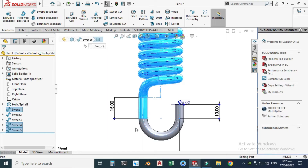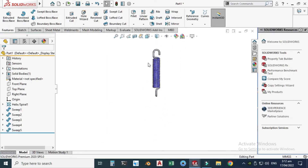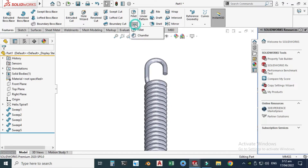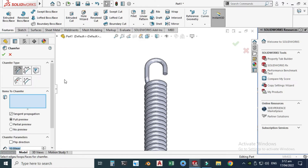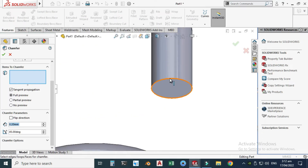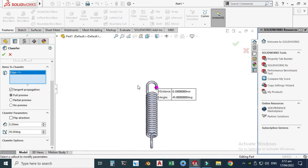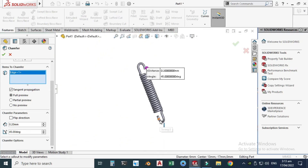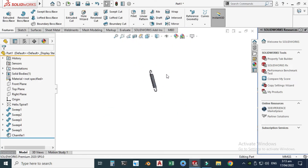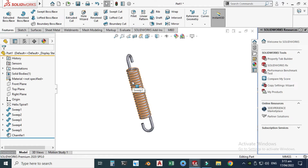Now I'll hide the helix and apply some chamfers. Click Chamfer, change to 0.2 millimeters, and select this edge, this edge, and this edge, then click OK.